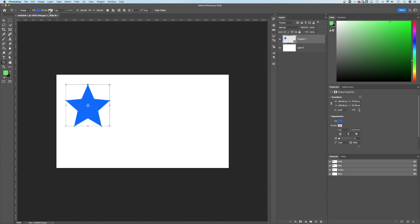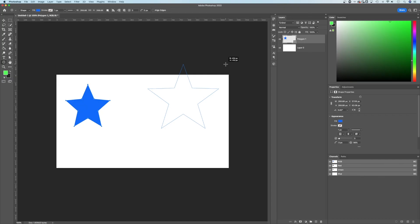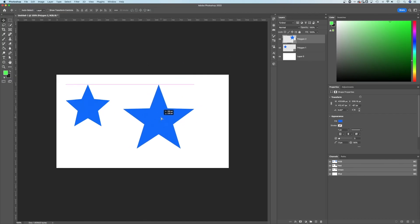We'll make sure the fill and the stroke are what we want. And then we can click and drag and actually create a star. Once again, it's going to skew it unless you hold shift. So we can create a star just like that. And that is how to create a star here in Adobe Photoshop.